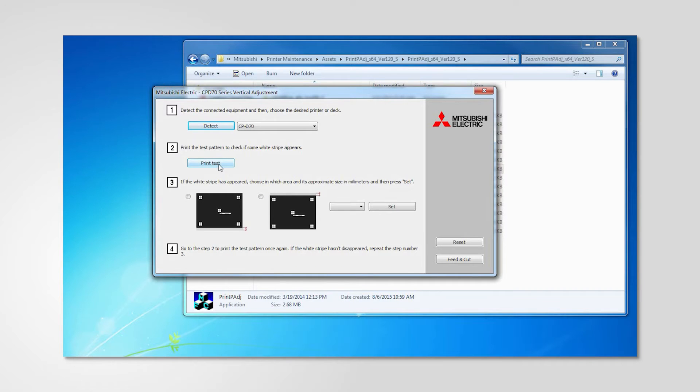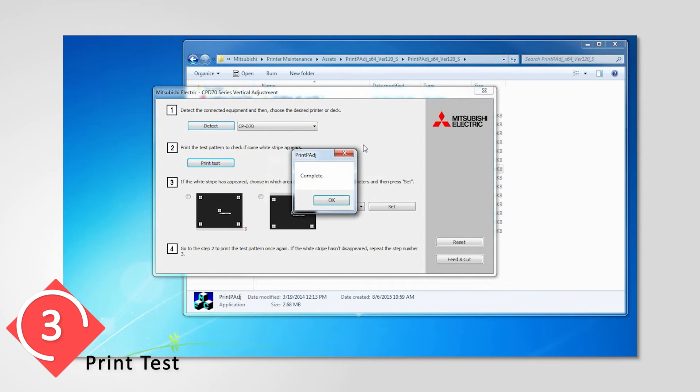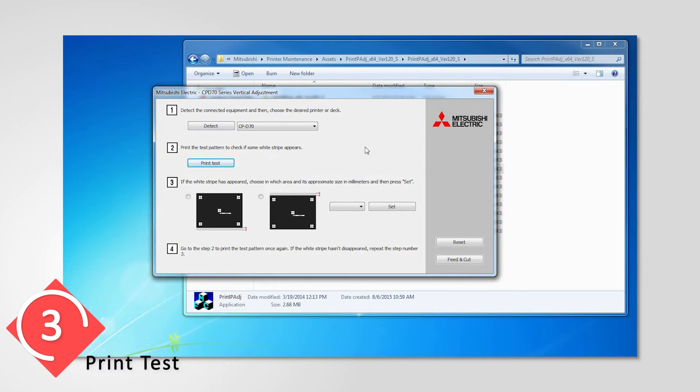Click print test to perform a test print. View the test print so that the characters of the test print are shown right side up.